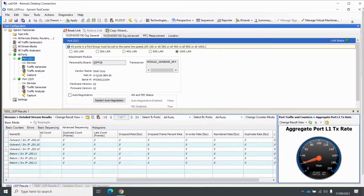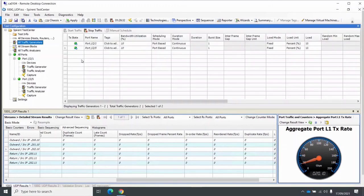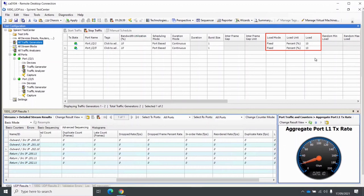So this is Spirant Test Centre, or STC. You can see my port speed is set to 100GB interface. I'm generating just 10% load in each direction, so that's 10% of 100Gbps, which gives an aggregate port rate of 20Gbps.